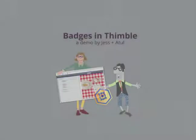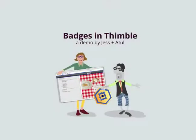Today we're going to give you an overview of a proof-of-concept prototype that we created for the purpose of demonstrating how a user could get a badge while making a web page in Thimble. What we are showing you is not representative of the final user experience or the look and feel design.